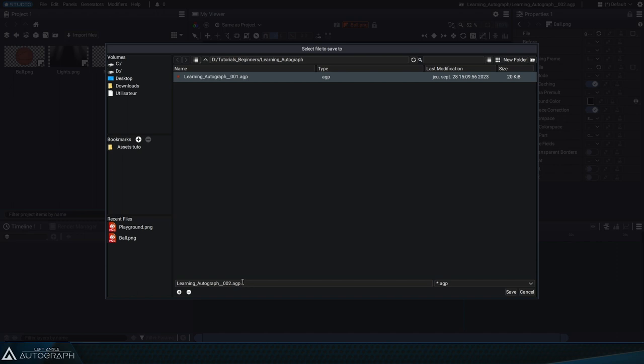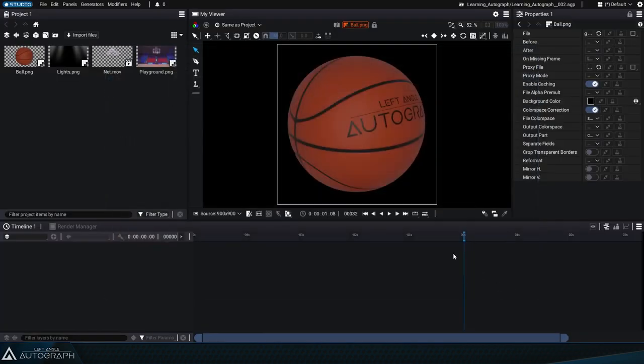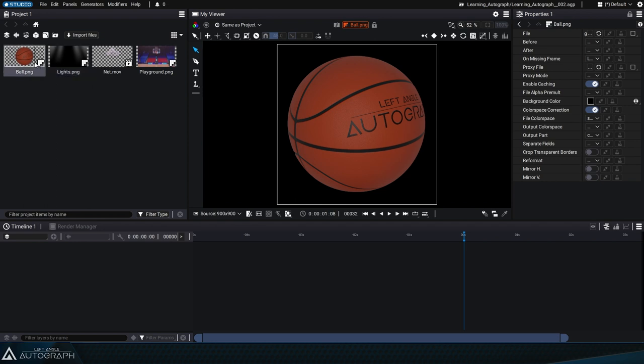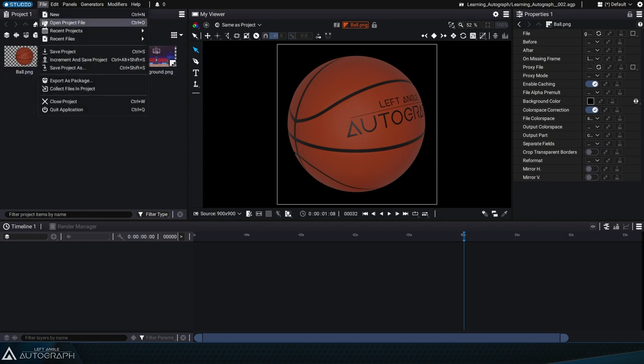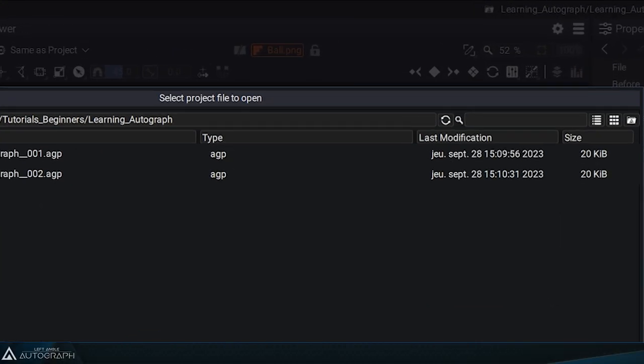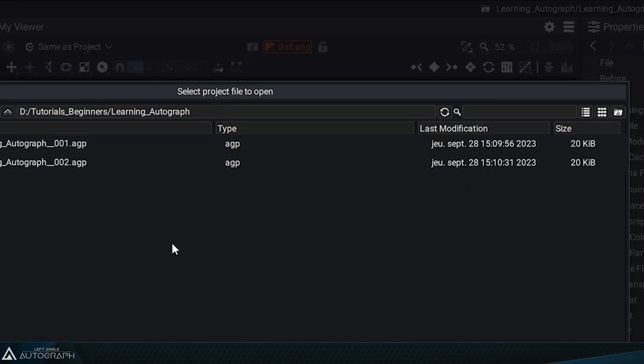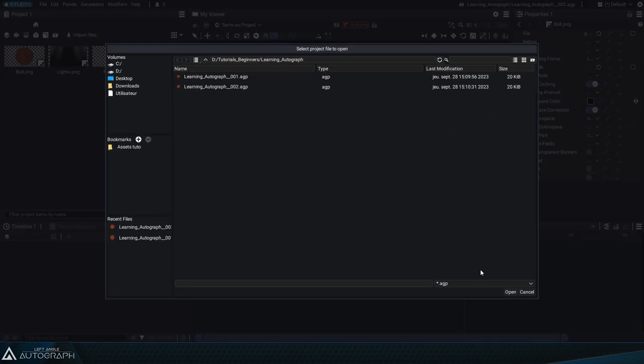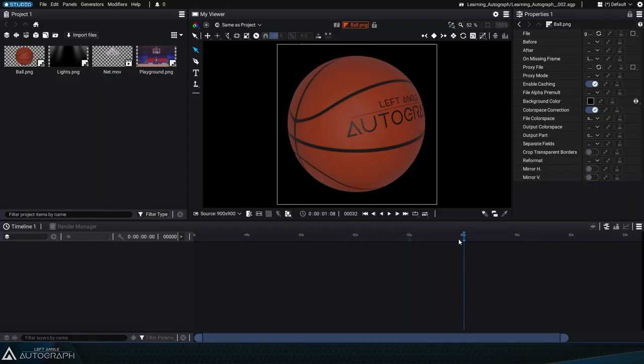Even though the project panel contains an Import Files button, Autograph actually connects to these elements without duplicating them in the project. If you reopen the browser, you can see that the Autograph Project is only 20 kilobytes, which is relatively small. This project only contains references to external resources and does not contain the resources themselves.